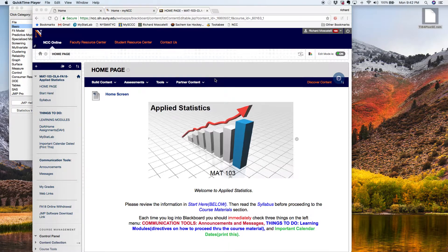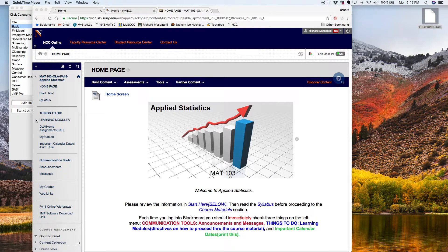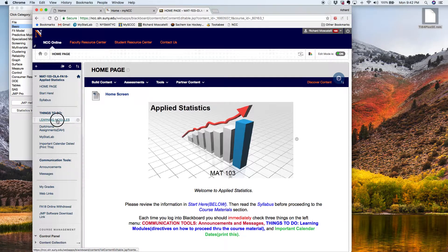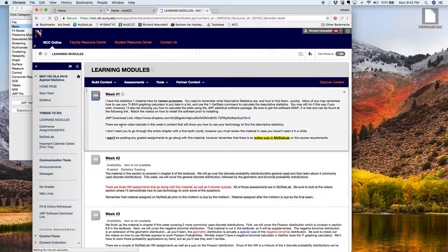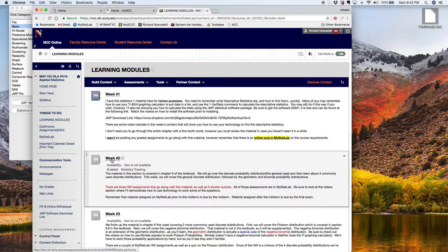To do this, let's look at the week two material, and inside of the geometric distribution notes, I believe there's some examples that I worked in there by hand, and we can actually apply those to the software. So I'm going to go to learning modules right now and go to the week two material.